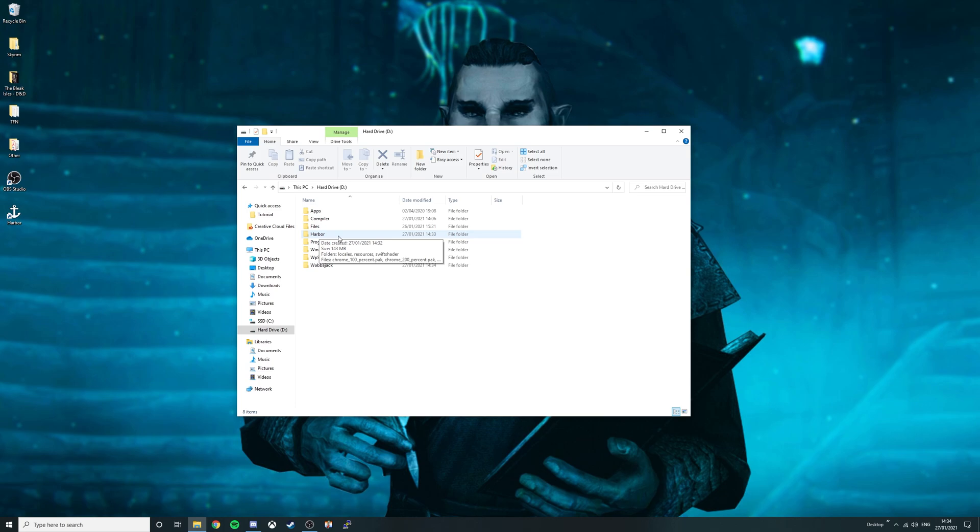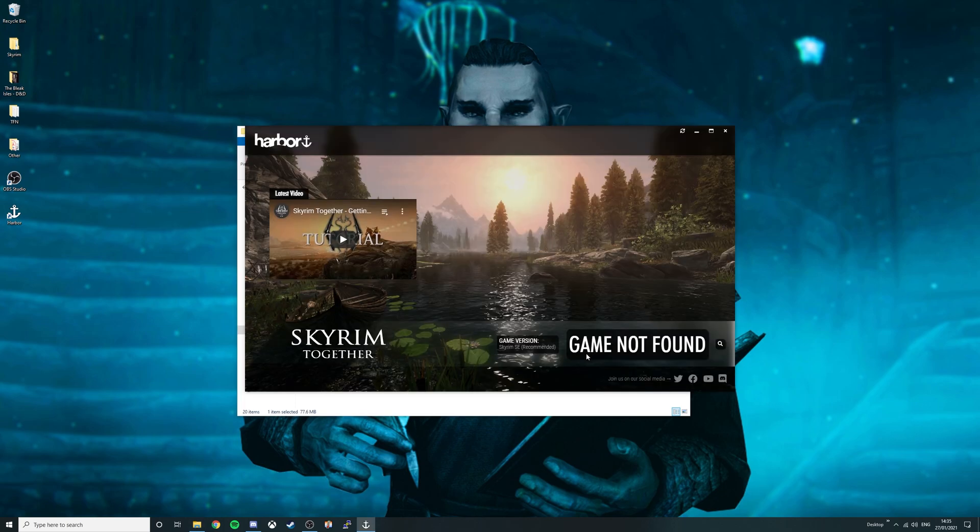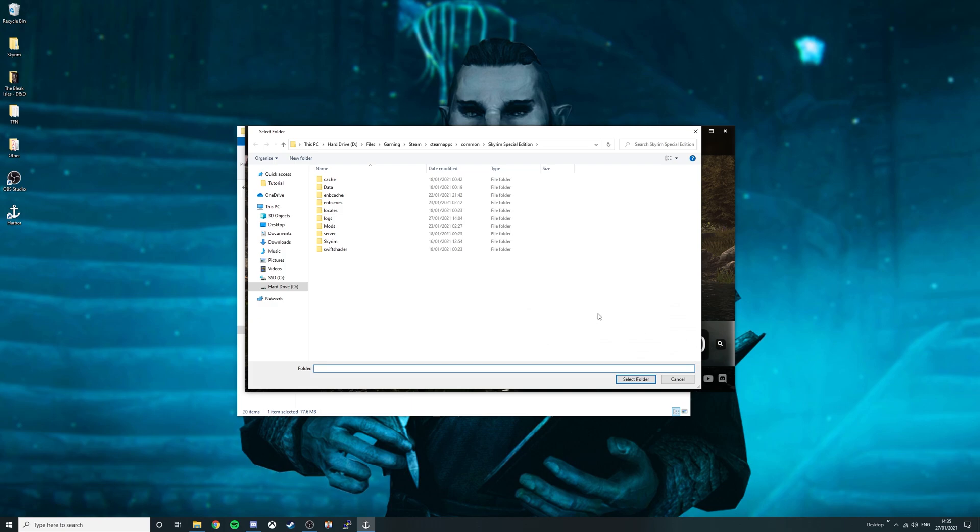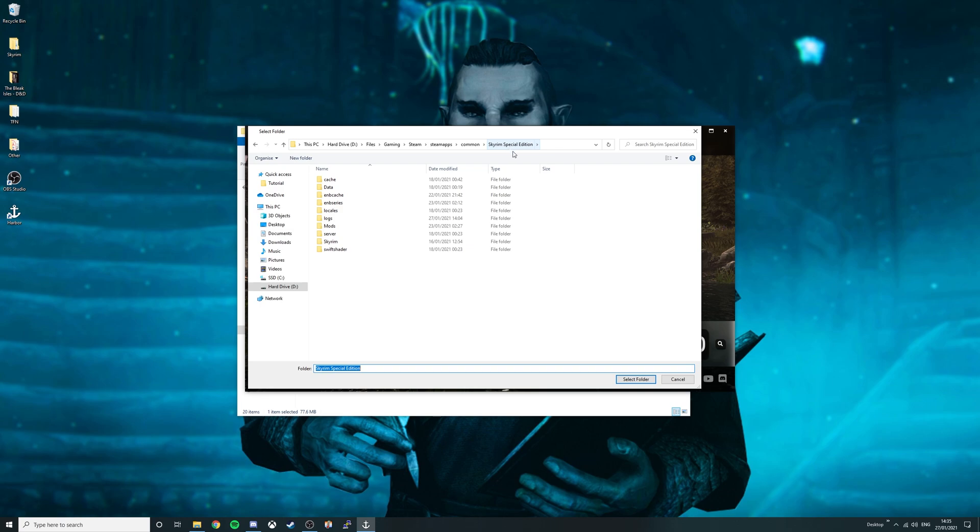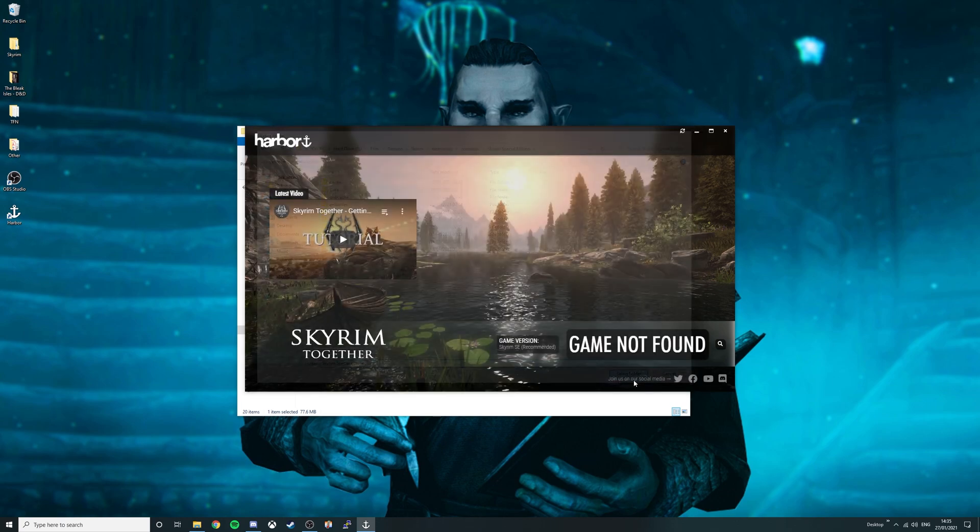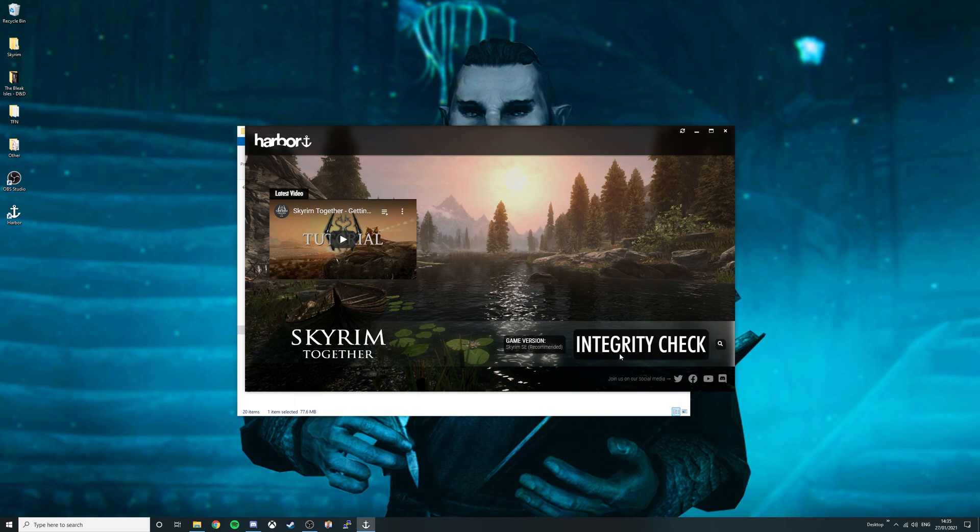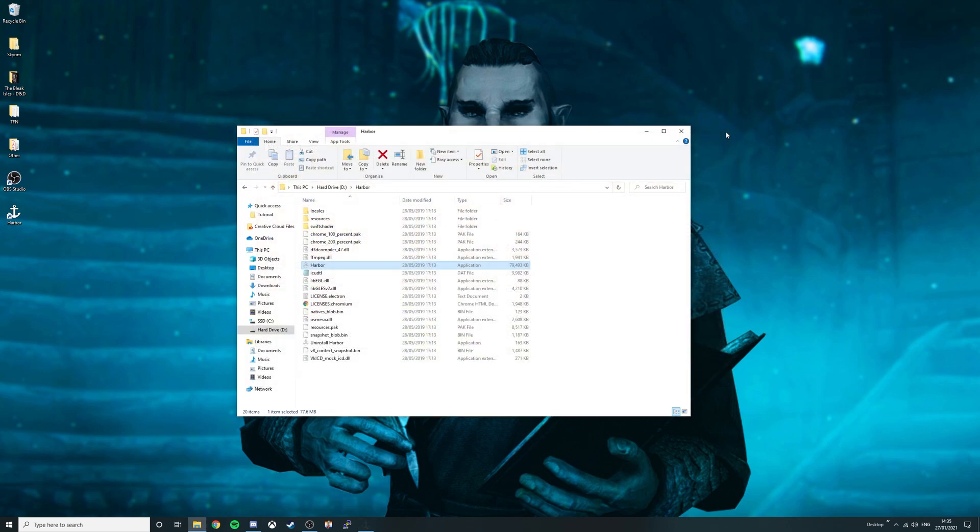Double click on harbour. Then double click the harbour application. Once the application launches it should say game not found. Simply press the magnifying glass. Then find your Skyrim special edition folder. This version only works with legitimate copies of Skyrim special edition and will not work with pirated copies of the game. Click select folder and now it will perform an integrity check and download Skyrim together for you. Once completed it should say play, close the application.